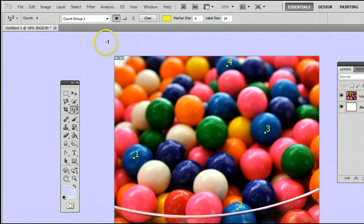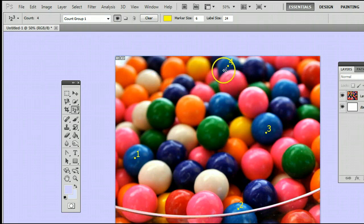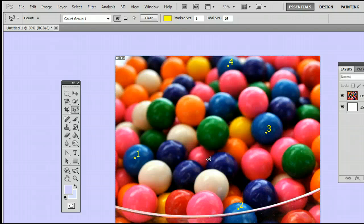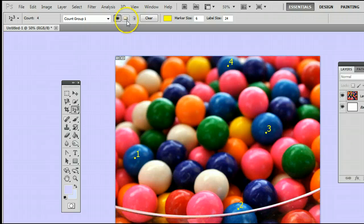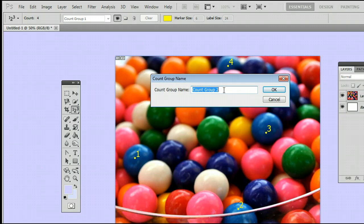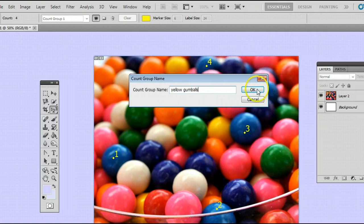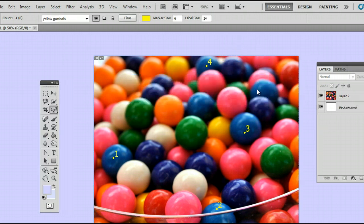We can also create a different group. What that means is we can select different items. Say you want to count the yellow gumballs in the picture. We would go up here to the thing that looks like a folder and click on it to create a new counts group. You will see it asks us for a name and we'll put in yellow gumballs and press OK.